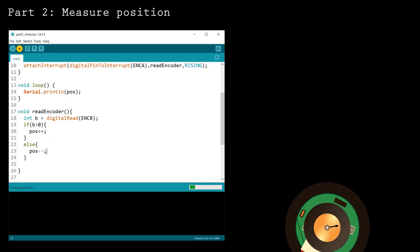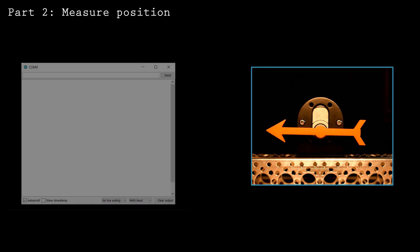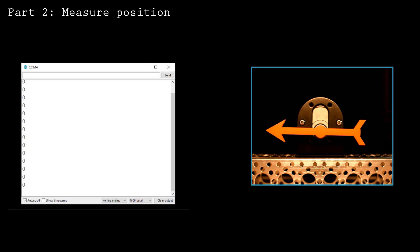Try testing your position measurements by rotating the motor shaft and viewing the output on the serial monitor or plotter.